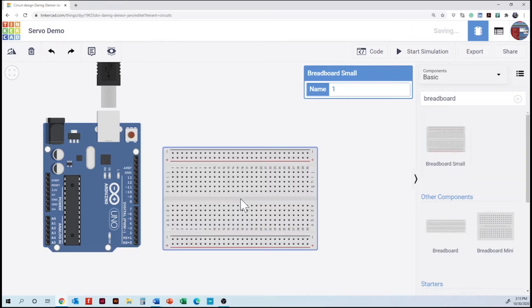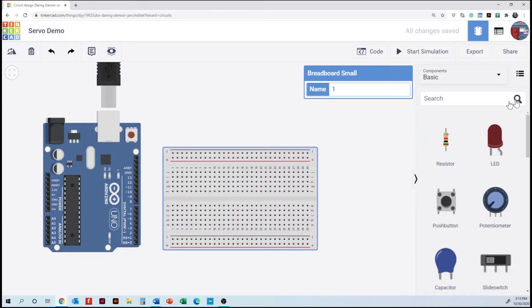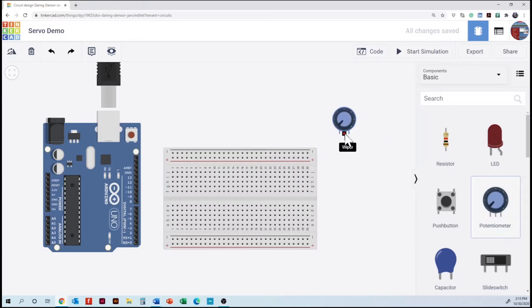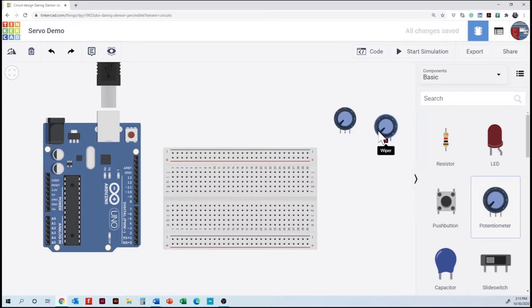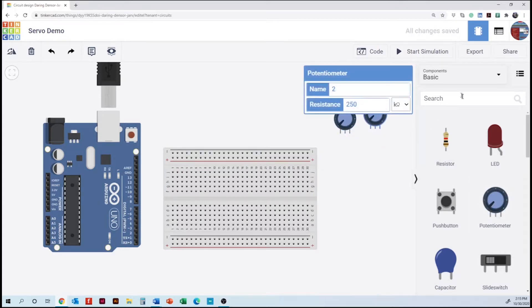The next one is going to be the breadboard and we will need two potentiometers and two servos, micro servos.